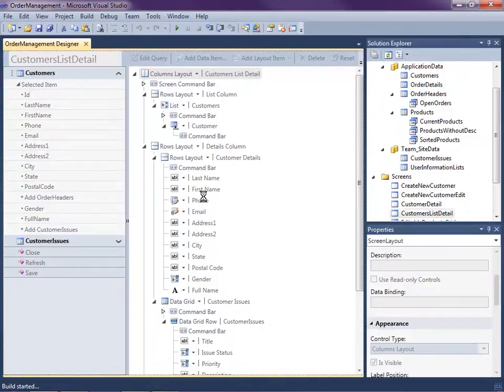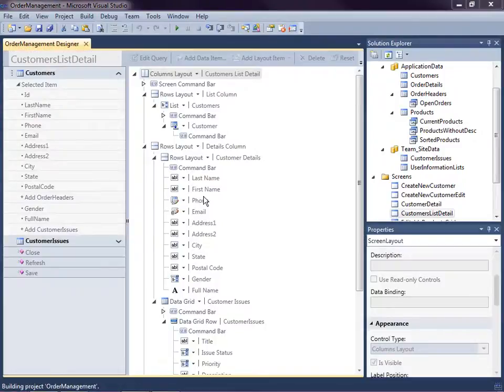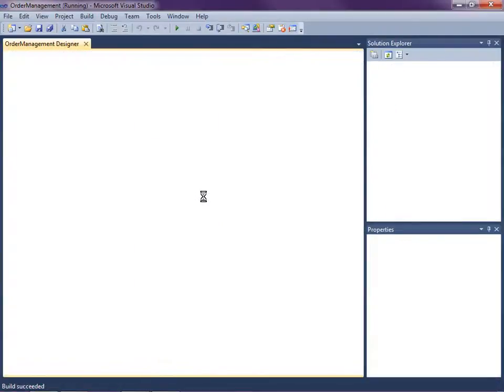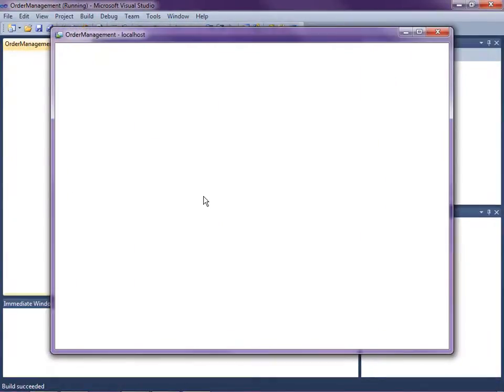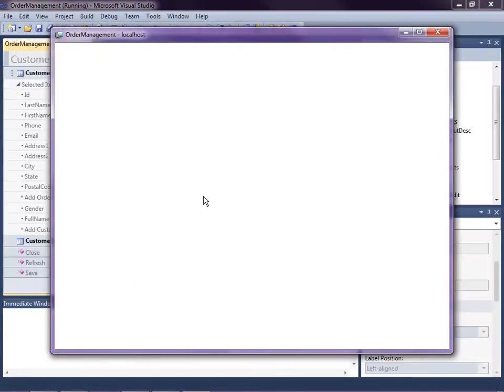So if we don't write any additional code, what LightSwitch will do is it will make the SharePoint data source read only. So let's see how that looks.